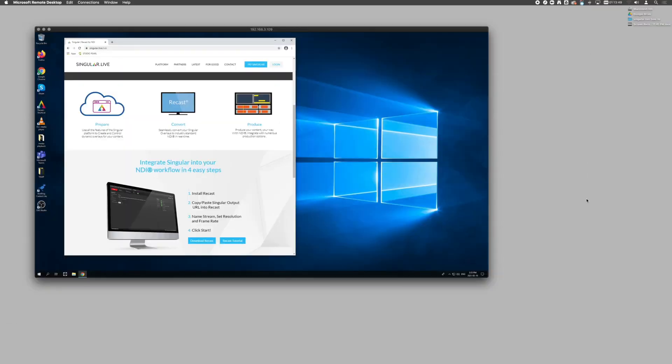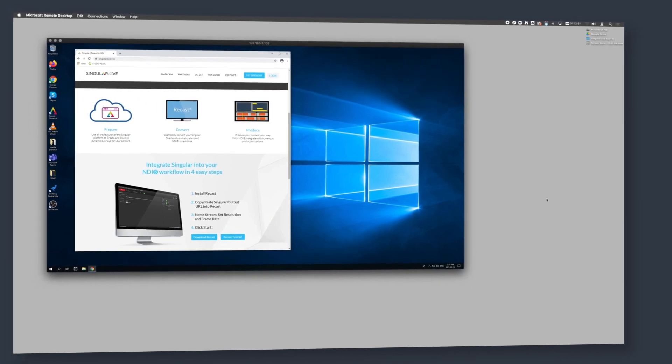One of the great things about Singular Live is that an operator can log in from anywhere and launch graphic overlays remotely. Let's look at how simple that is to set up on a Pearl 2.